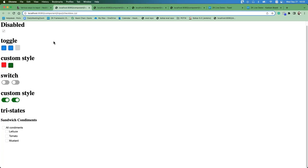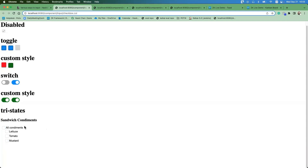The first topic is the three-state checkbox. The checkbox has several modes: the normal checkbox, toggle mode, and switch mode — like you see on iPhone. The last one I want to introduce today is the three-state mode, which means there are three states: checked, unchecked, and partially checked, also called intermediate state. This mode is only available after ZK 9.0, so beware of the version you use.